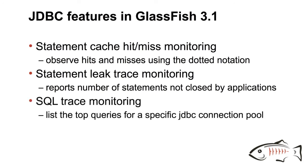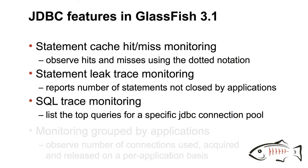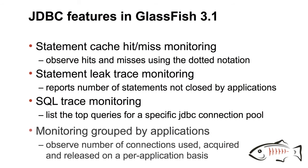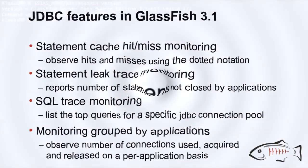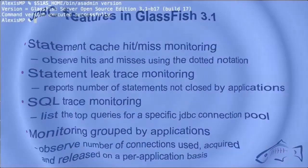SQL tracing is now enhanced with the ability to list the top queries for specific connection pool during a given period of time. And finally, monitoring is now able to be done on a per application basis looking at the connections that are used, acquired, and released.